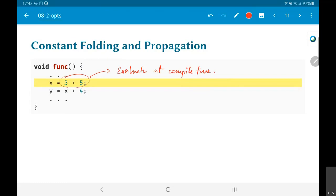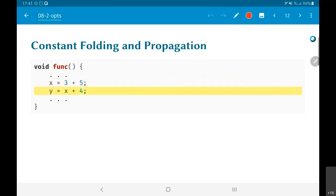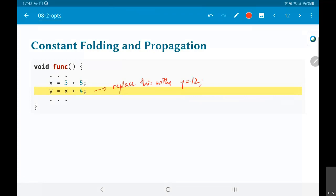You can go one step further and say: why not also propagate that value? I know at compile time that x has the value 8. Based on that, what can I say about the value of y? This can also be evaluated at compile time. I do not need an instruction that does an addition at runtime to find that y is equal to 12. So I just replace this with y equal to 12.